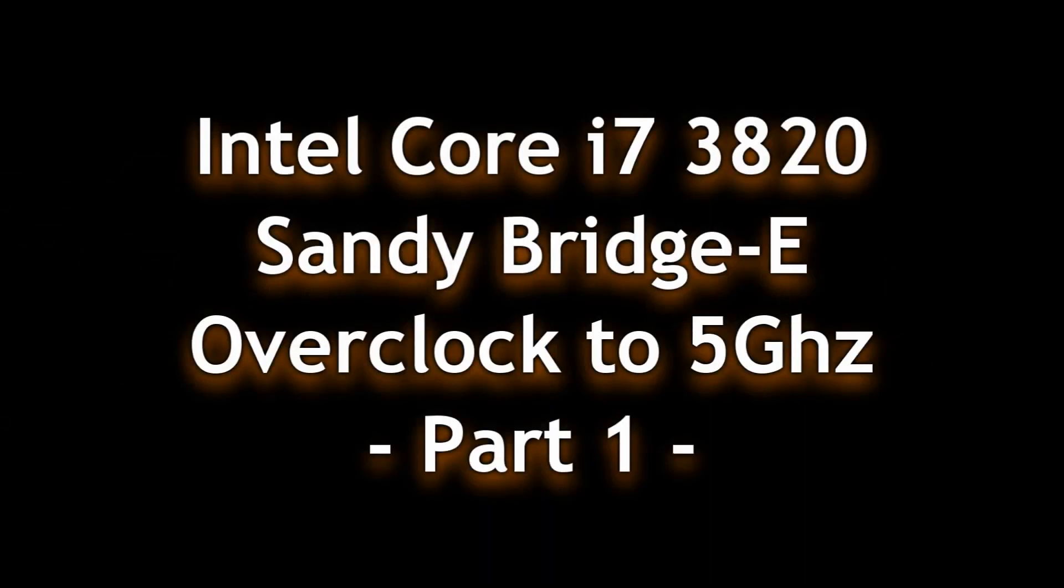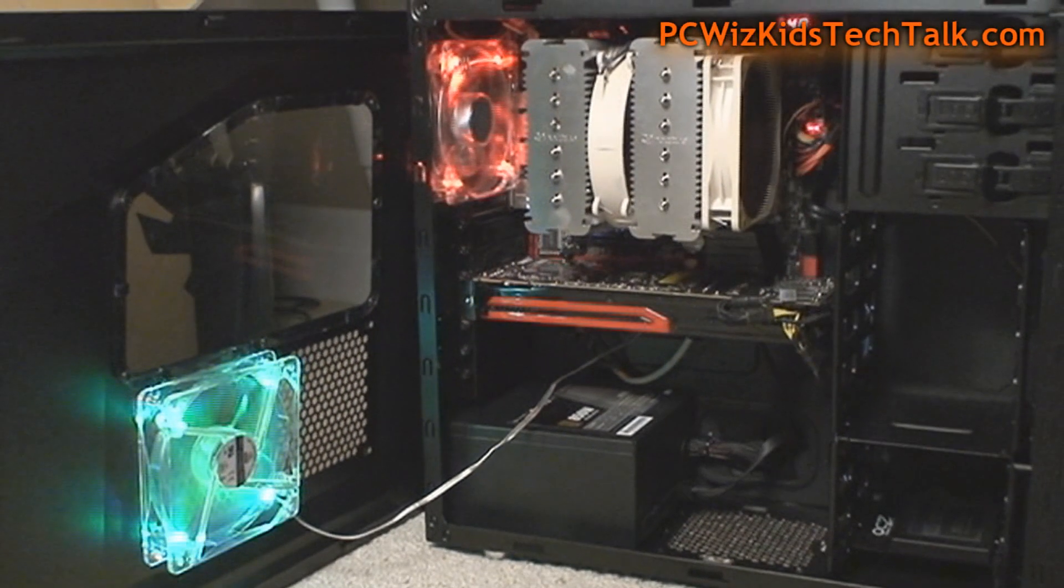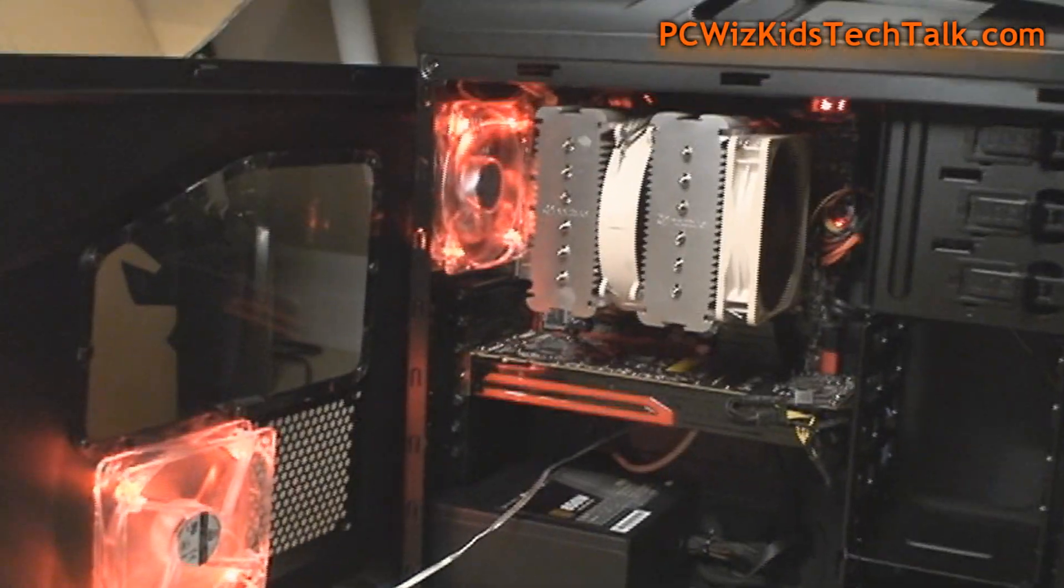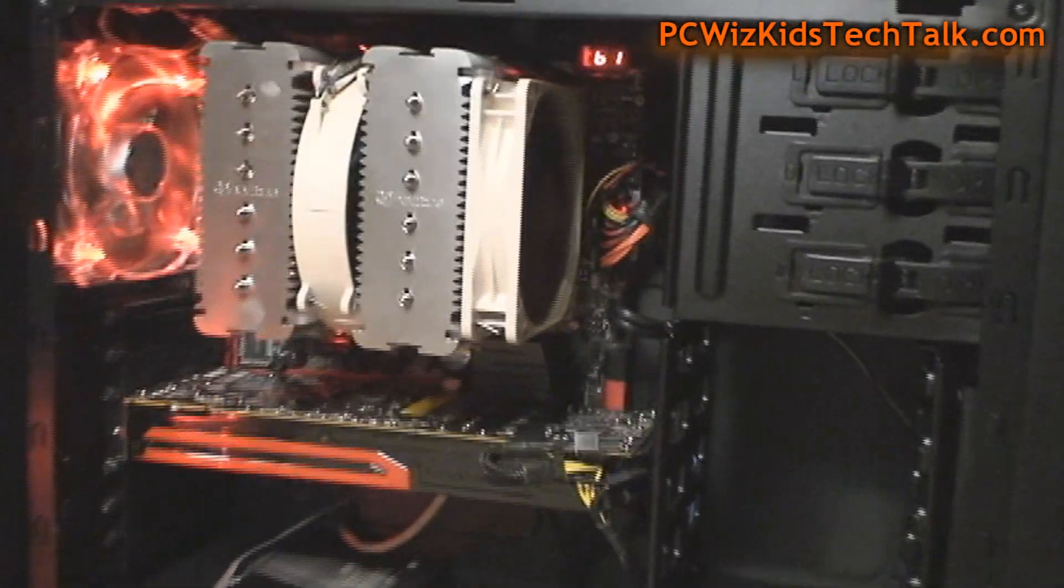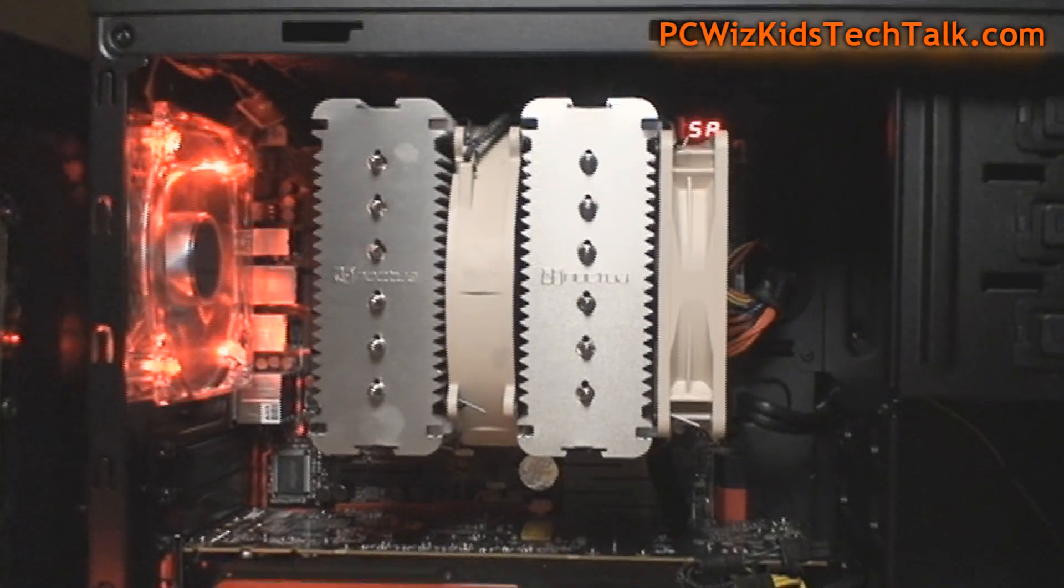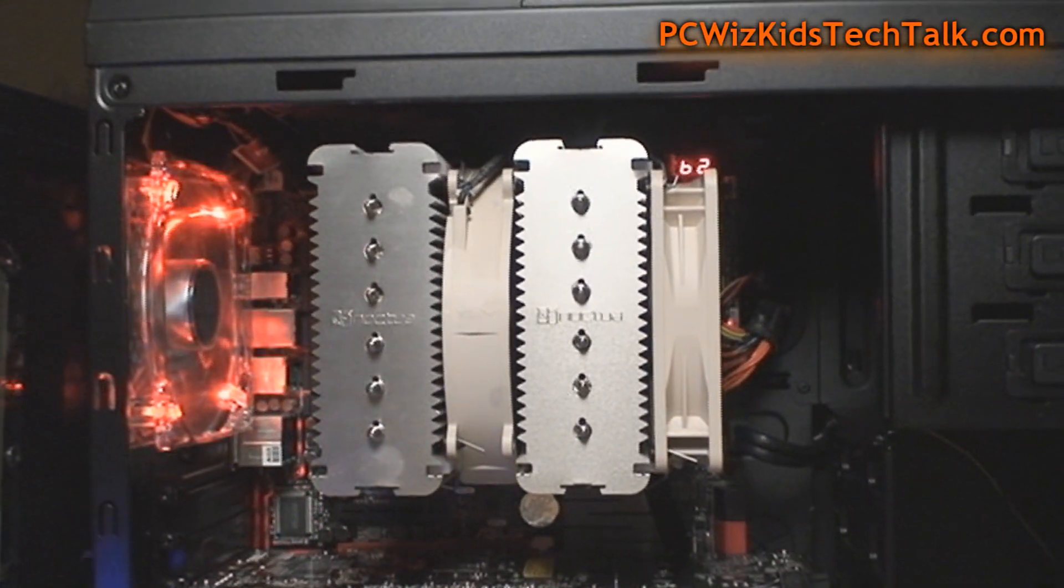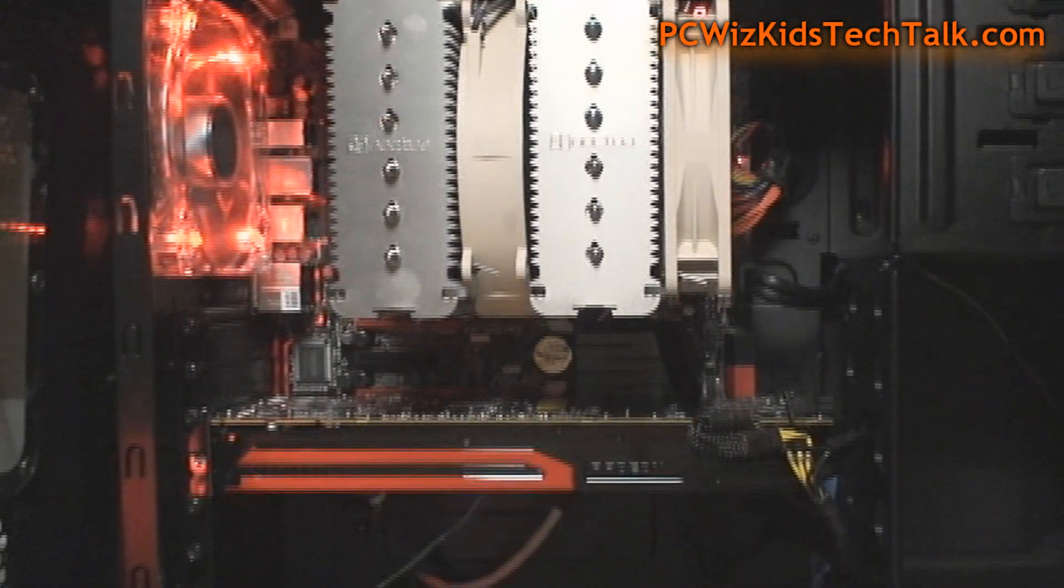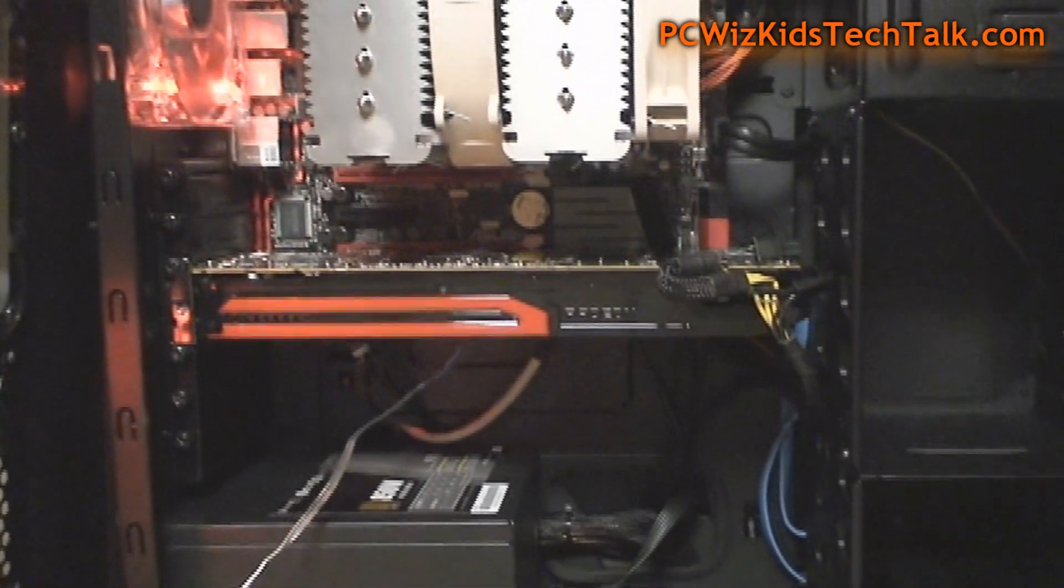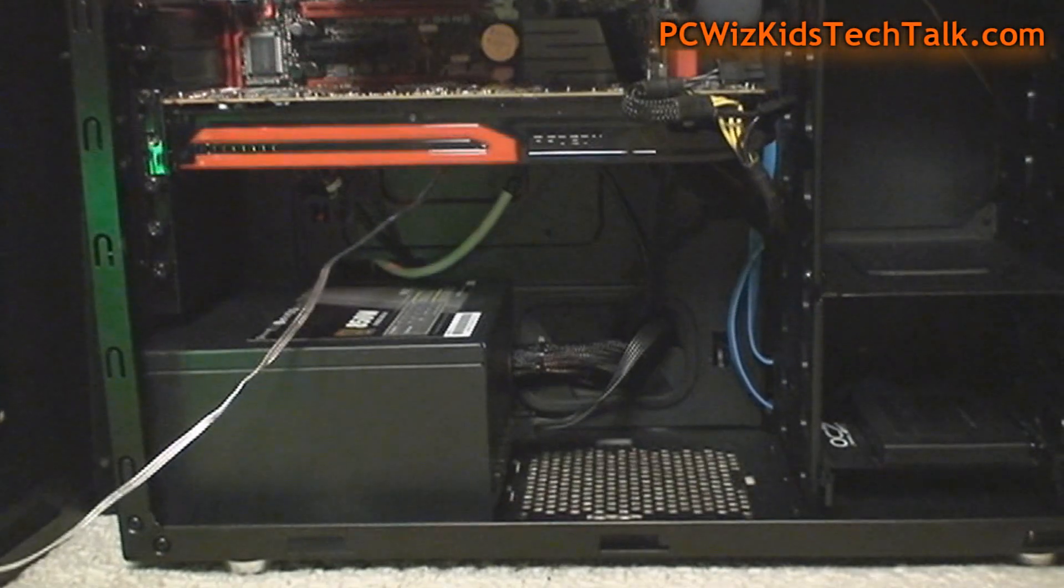Today I'm doing a video on my Intel Core i7 machine, overclocking it to five gigahertz. I'm showing you guys that I do have Intel machines. This one here is the Sandy Bridge Extreme CPU 3820 from Intel, overclocked to five gigahertz. I'm going to show you how I did it.